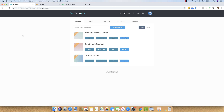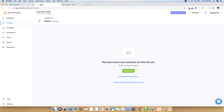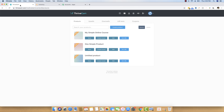In this video, I will be connecting Thrivecart with Automizy so that any sales that happen through Thrivecart will be instantly transferred over to Automizy and will be added to my email list. The integration will be done with the help of Pably Connect, which is an integration software that can bind two different applications together with a single interface.